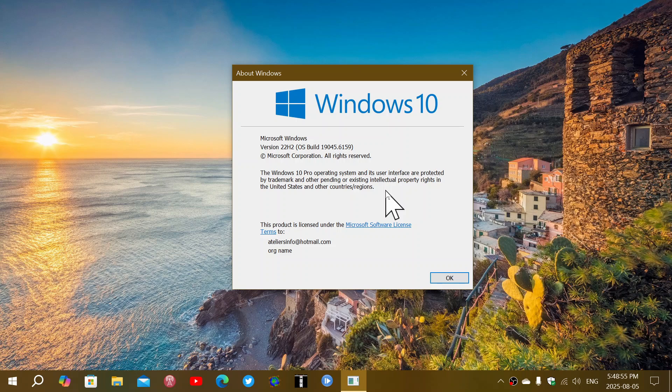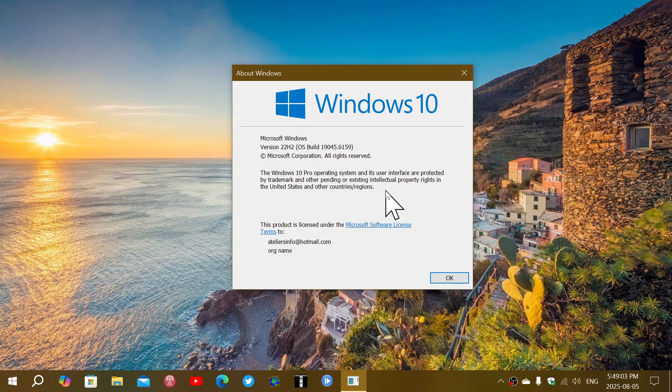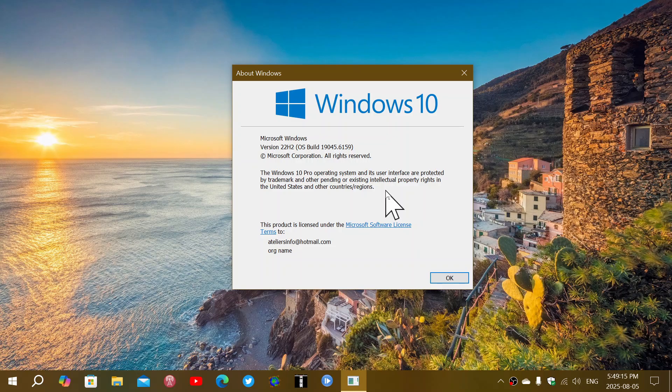But if you look at Windows 11, then that numbering system is continued. So we're at 24H2, which is the version that was released in the second half of 2024, and sometime this fall we're going to have 25H2, which is a Windows version released in the second half of 2025.